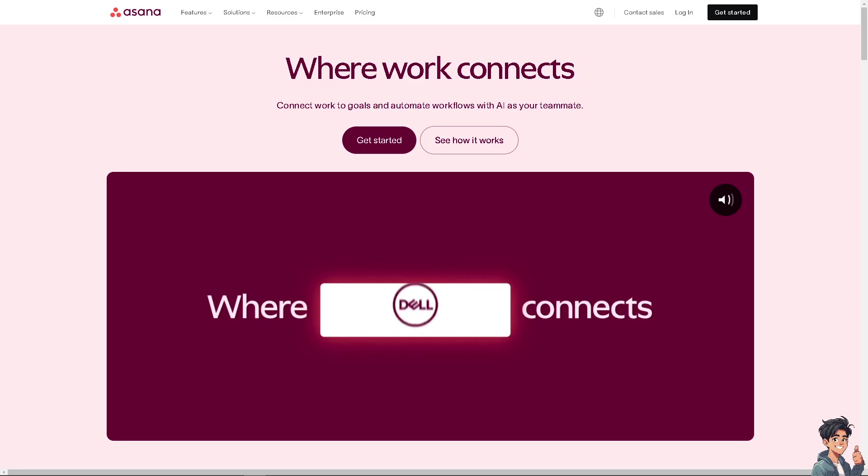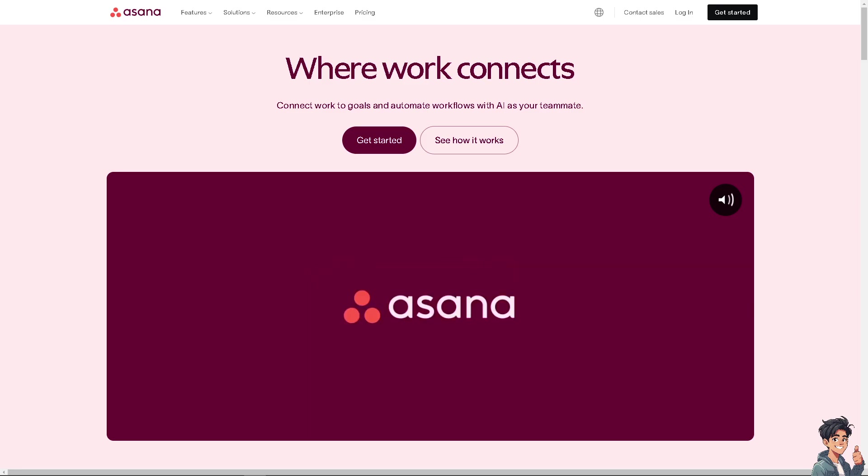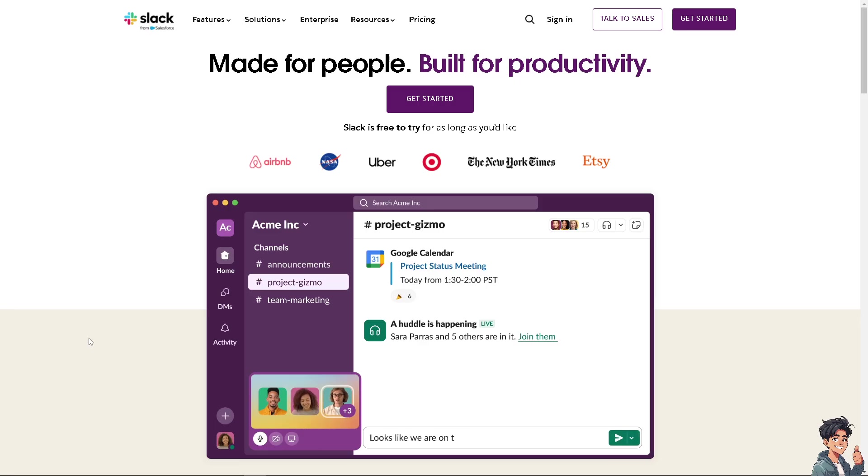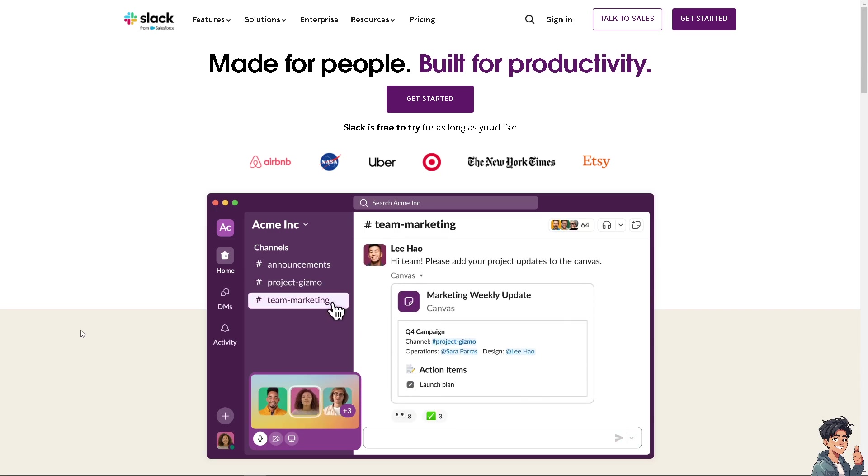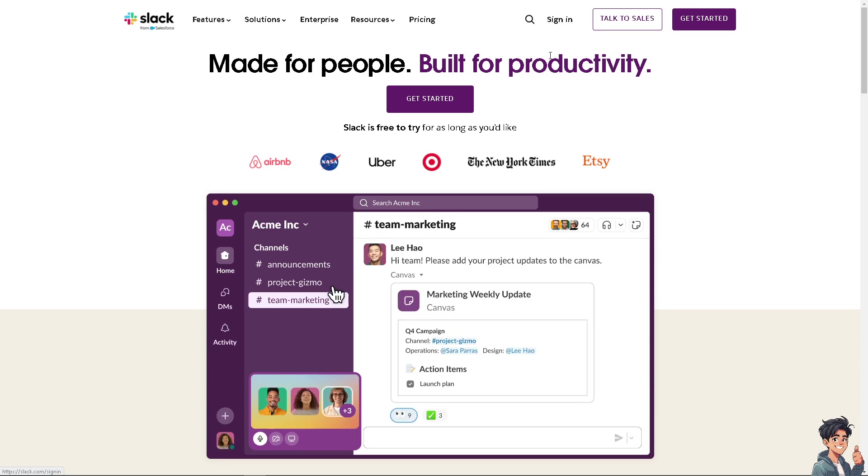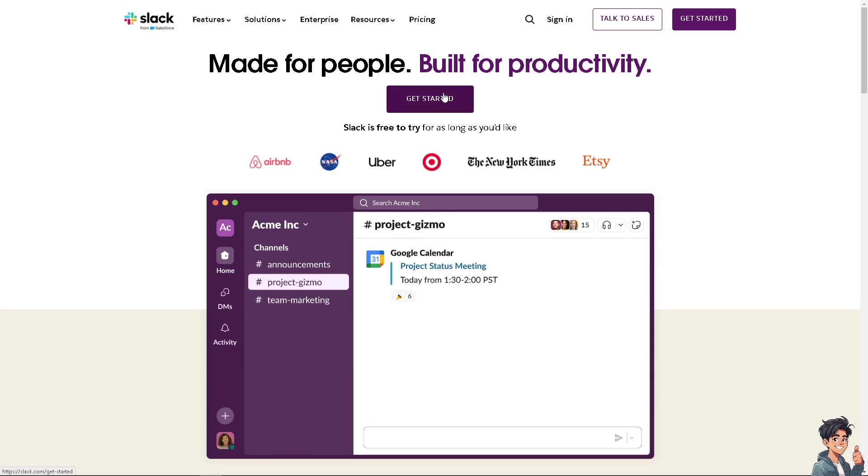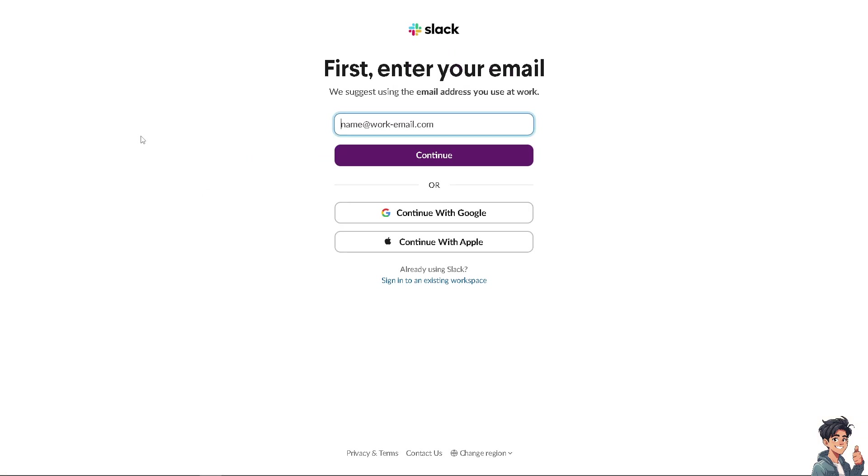Welcome back to Andy's Guides. In today's video, we are going to show you how to integrate Asana with Slack. Let's begin. Now the first thing that you need to do is to log in using your credentials. If this is your first time in Slack, I need you to click the sign up option and from here just follow the on-screen instructions and you're good to go.